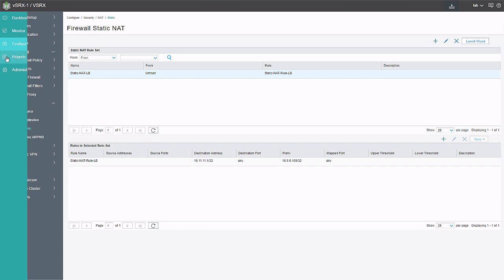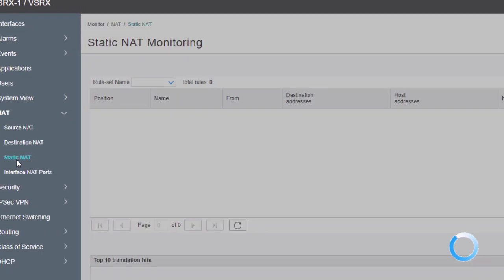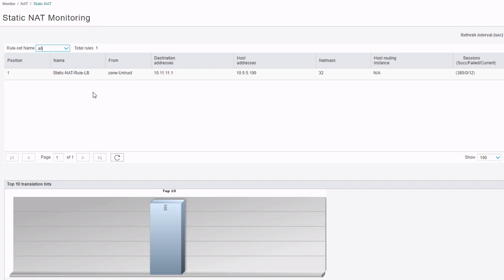Here is the J-Web GUI. Let's go to the monitor section, then to NAT, then Static NAT. We can see our static NAT rule here. You can change this to a specific static NAT rule set or just show all — in our case we only have one rule set. We can see the from zone, the name, the destination address, the host address, the net mask, a routing instance if used, and session counts — successful, failed, current. At the bottom, we have a bar graph showing translation hits, and we can hover over the bar to get the static NAT rule name — here we can see Static-NAT-rule-LB.